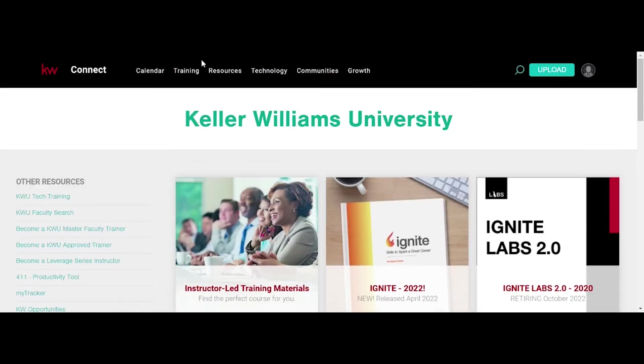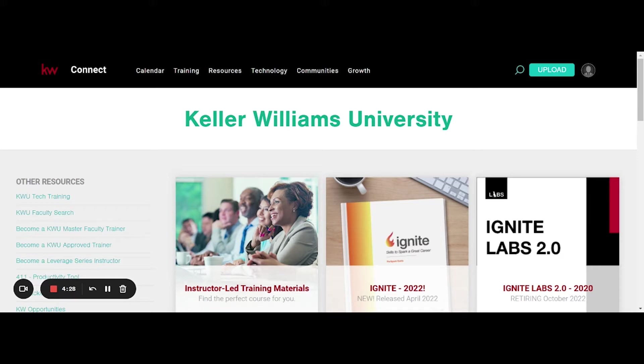And since I'm already logged into my KW, it's going to automatically log me in here. If you came from kwconnect.com, you would need to log in first.